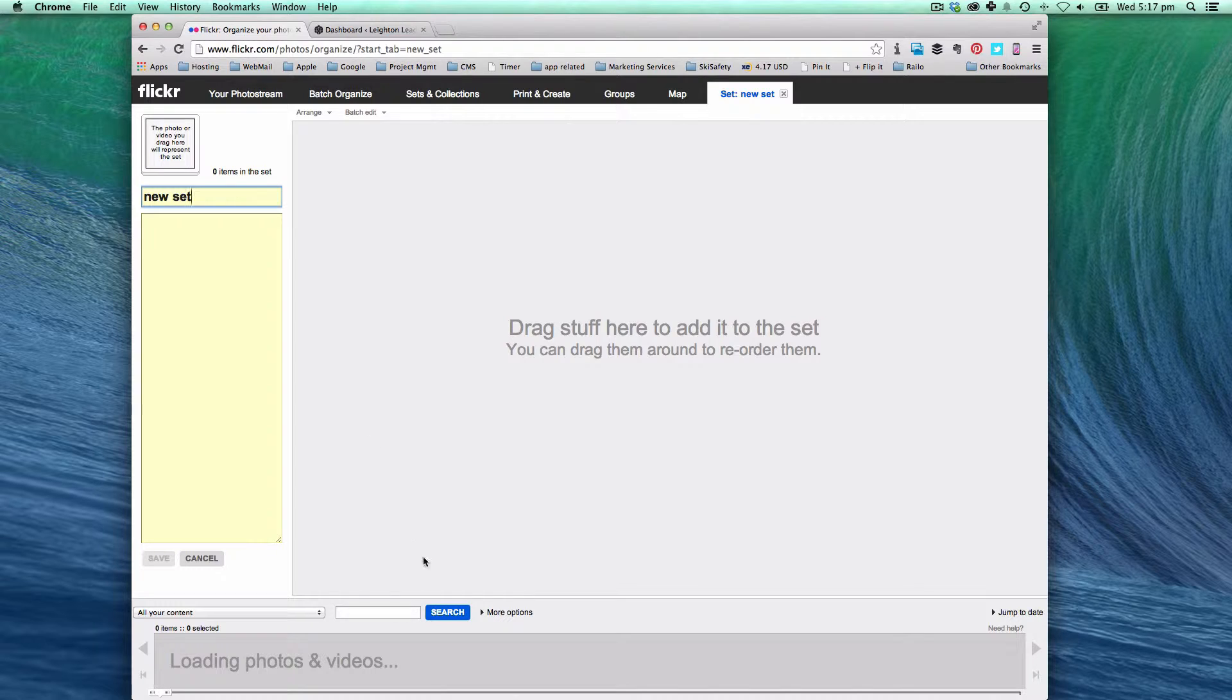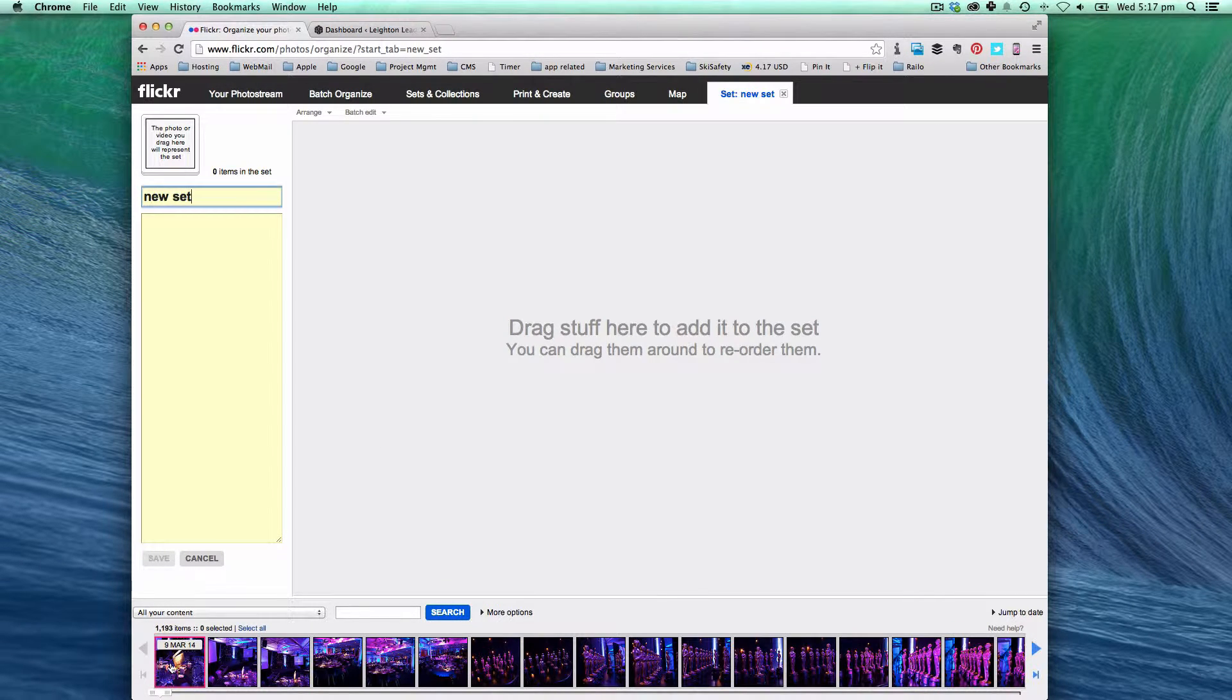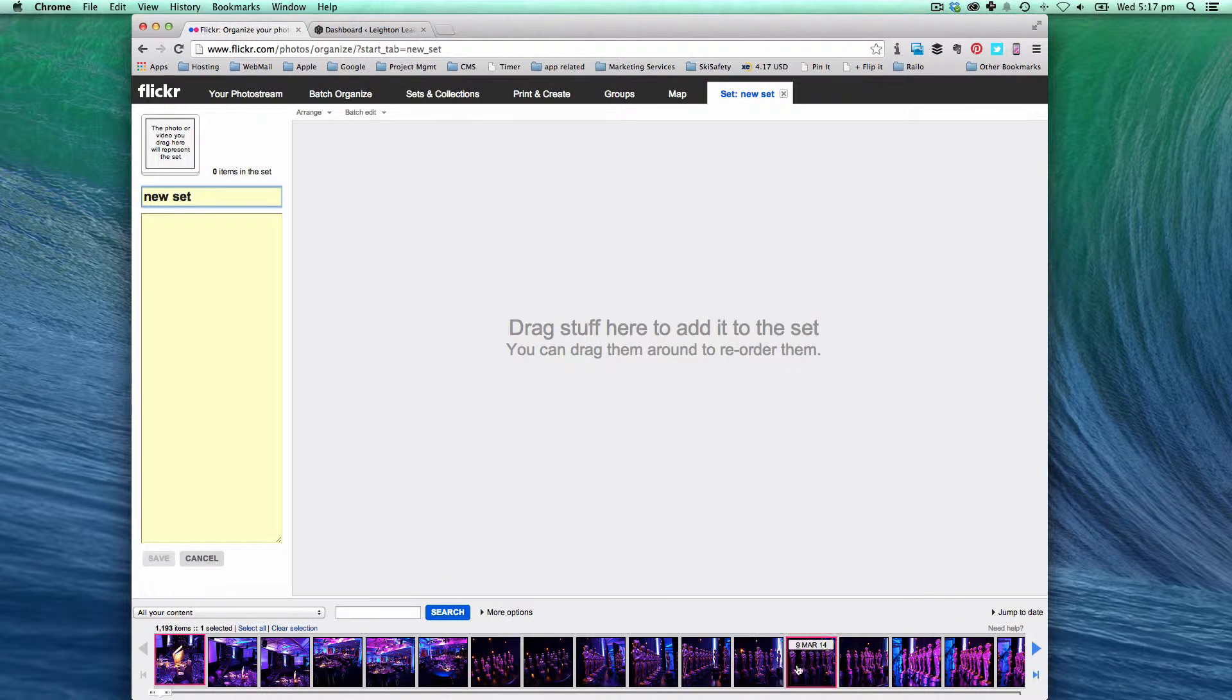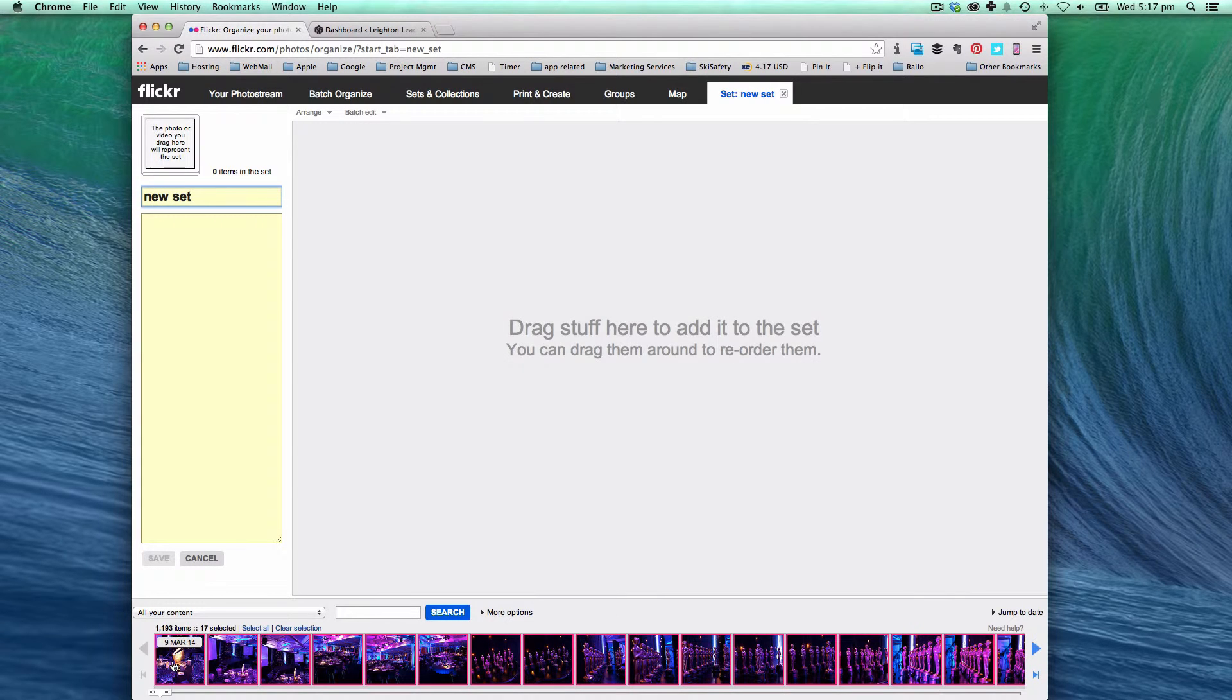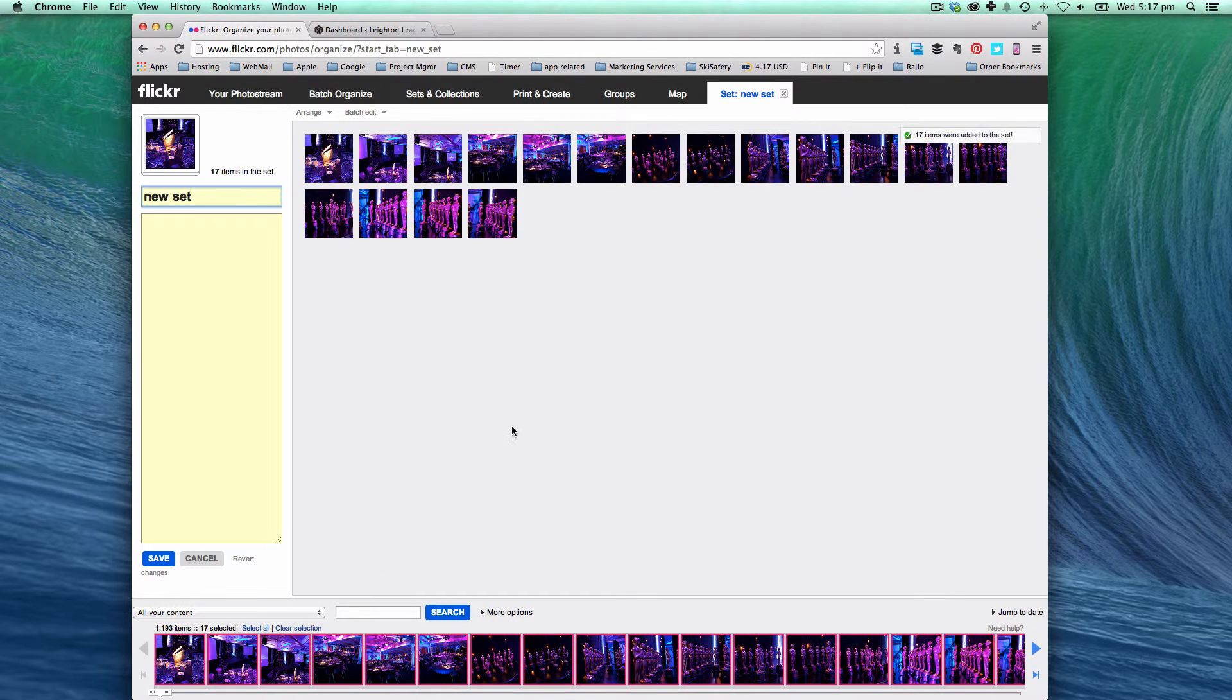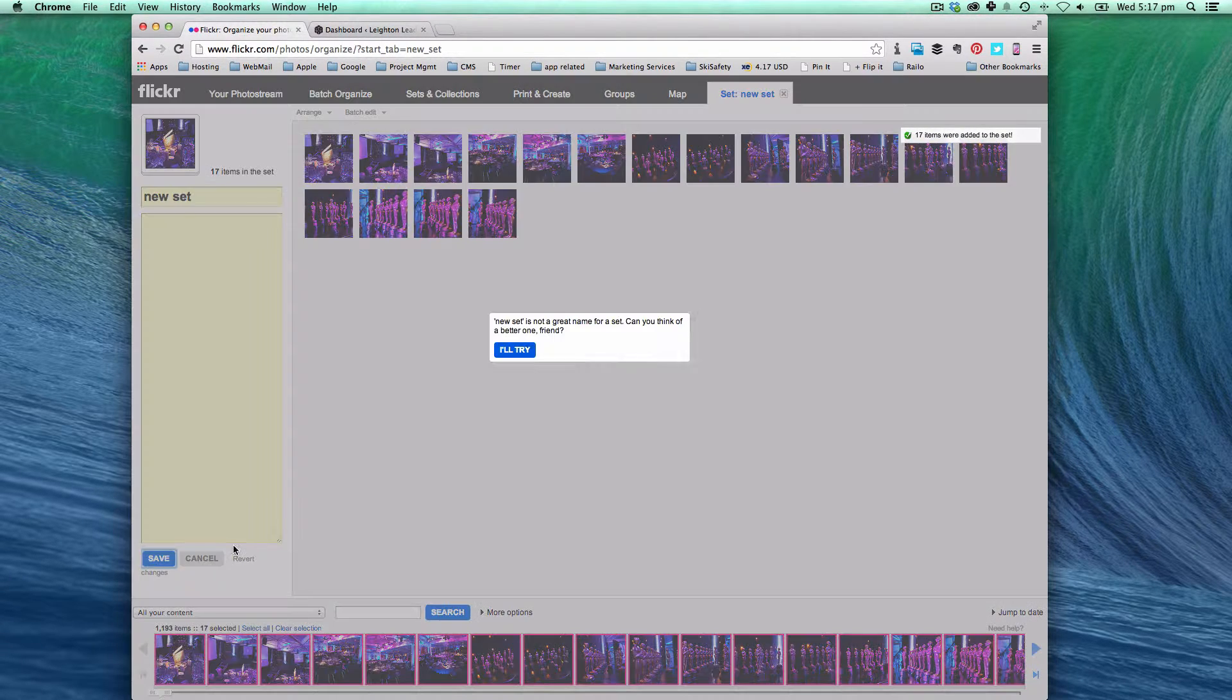So we're just going to call this one new set and what we can do is select a number of images from there and put them into the set.